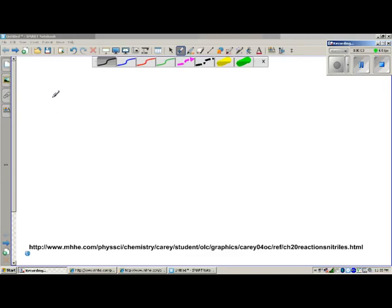In this video, I'm going to continue something I mentioned in a previous video — looking at the acid-catalyzed hydrolysis mechanism of nitriles. The book doesn't go through this, but I wanted to show you that it's very similar to the mechanisms we saw recently in class: addition of water, amines, or alcohols to carbonyl compounds. The only difference is that we're starting with a nitrile rather than a carbonyl.